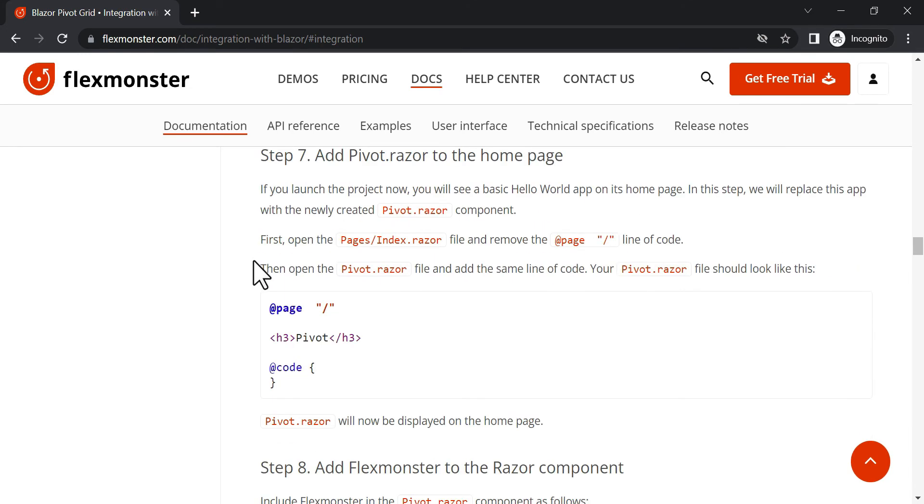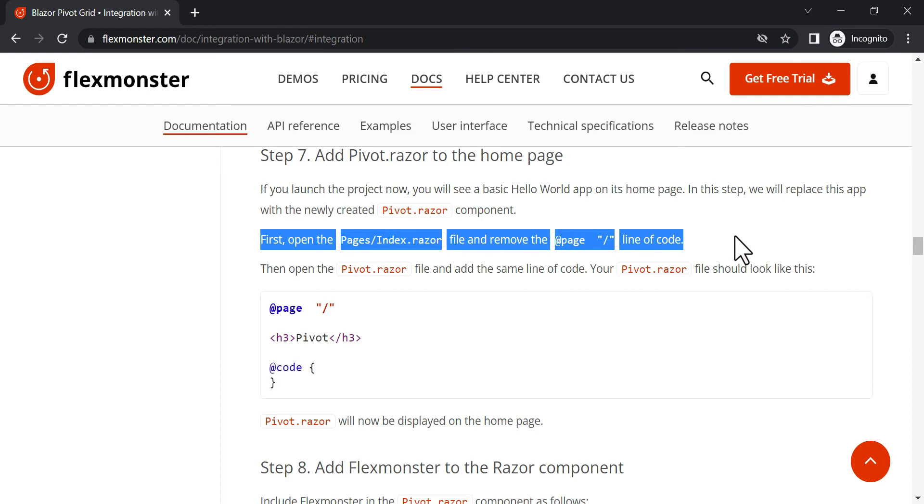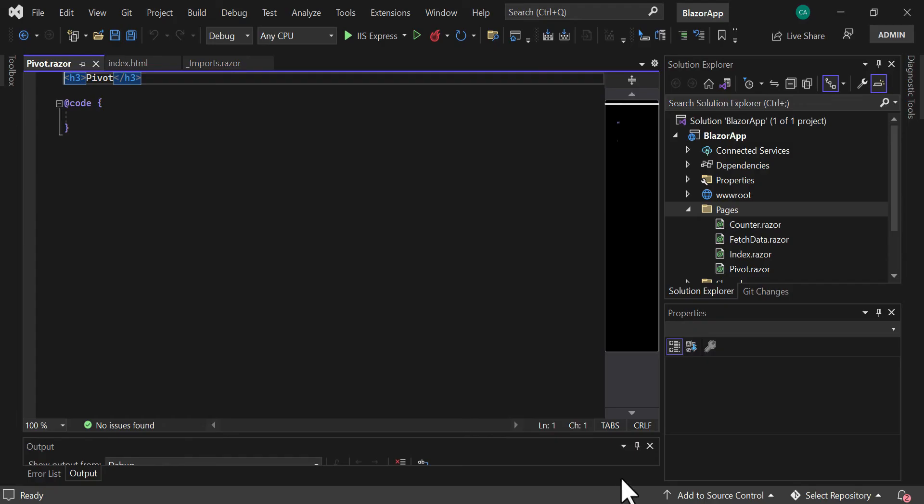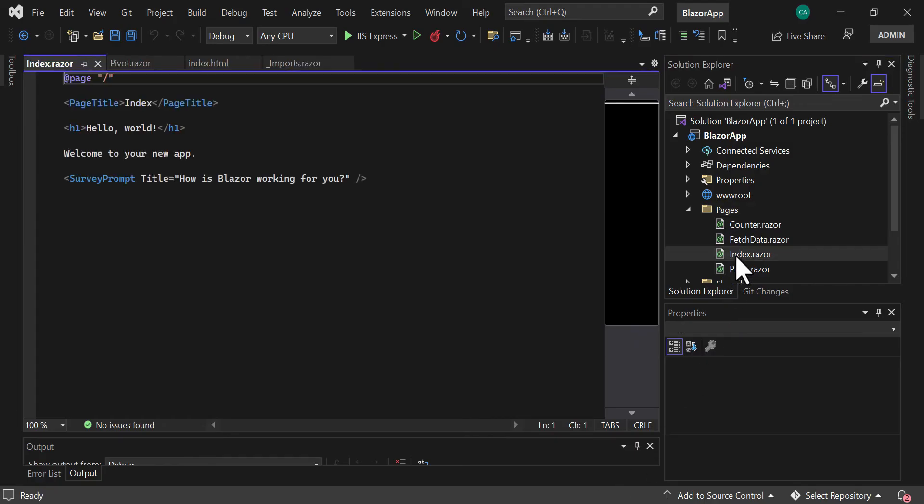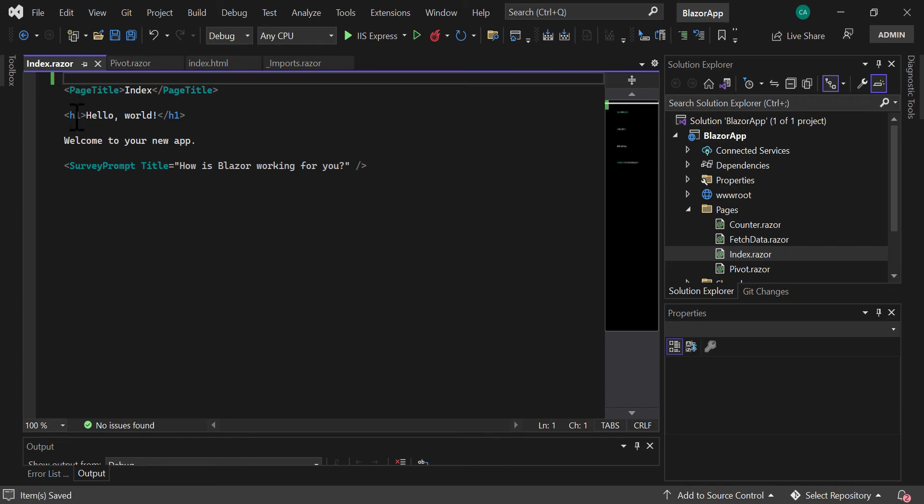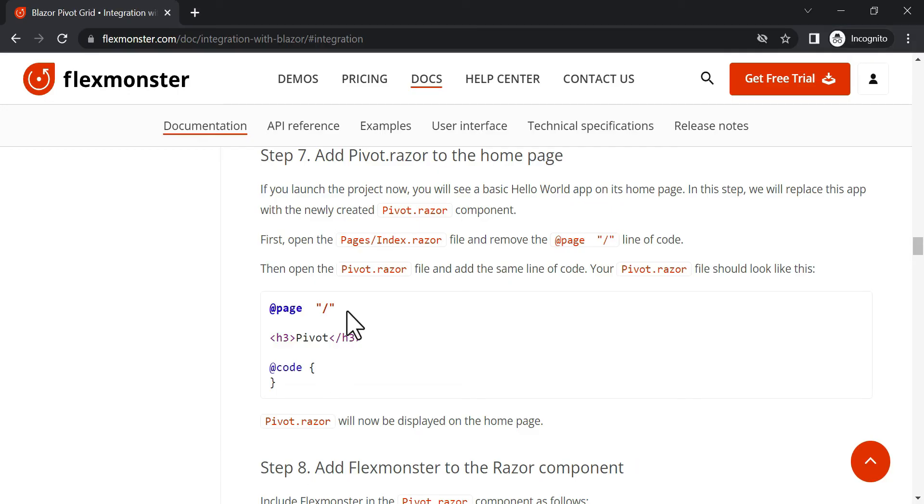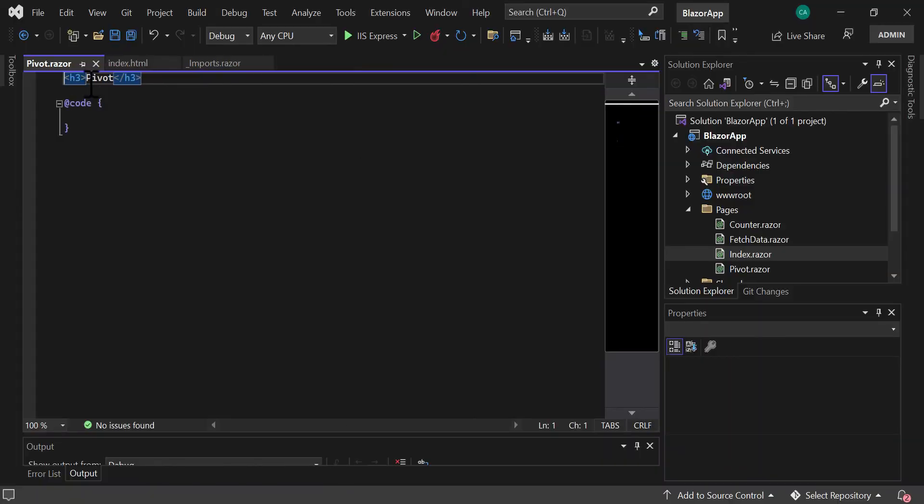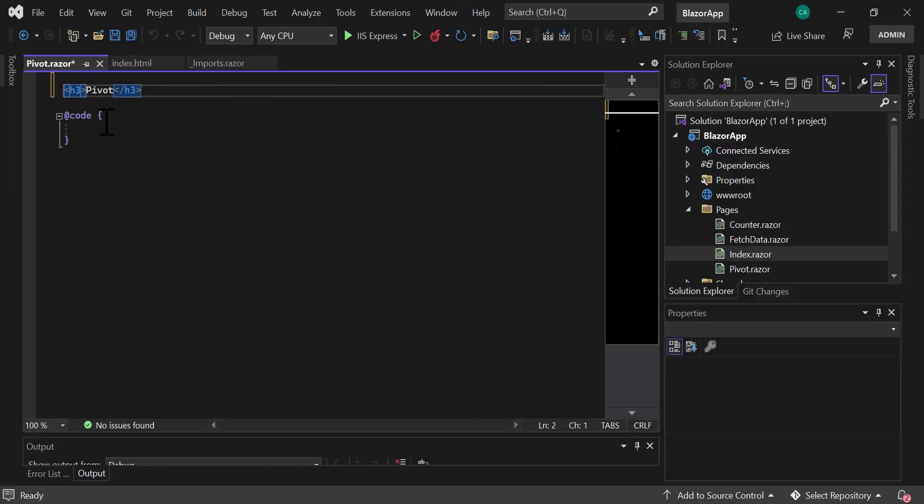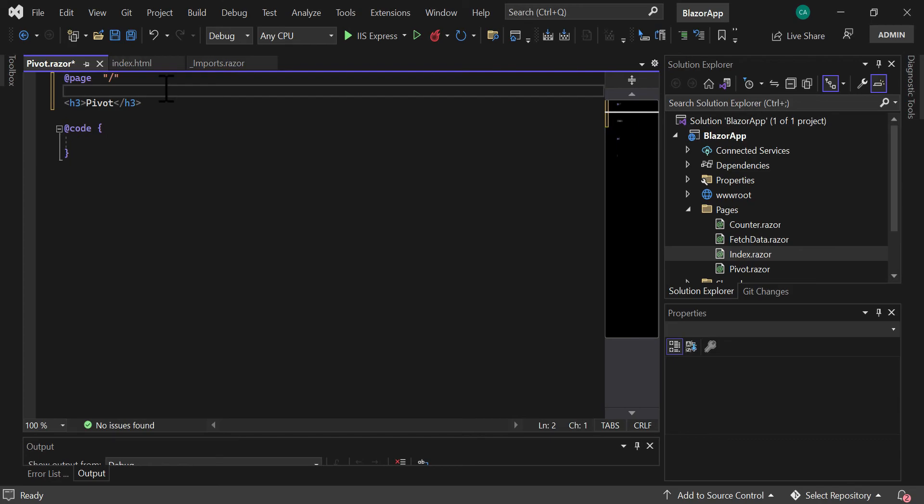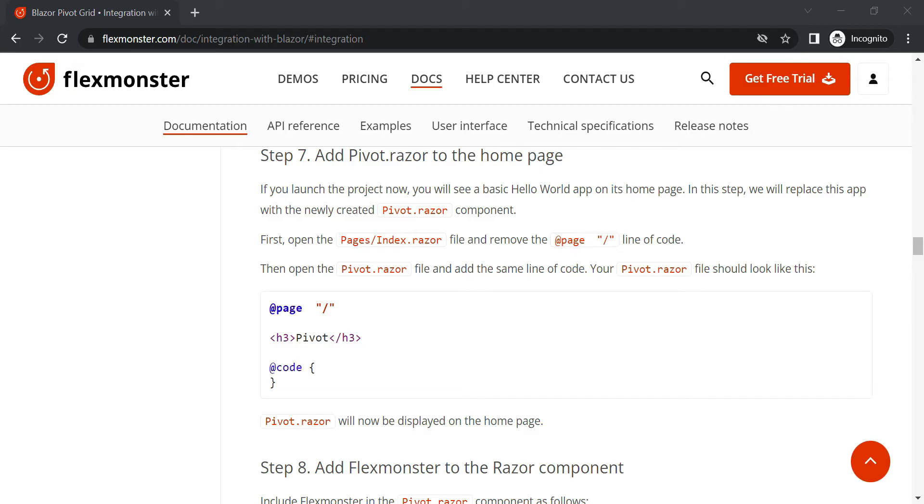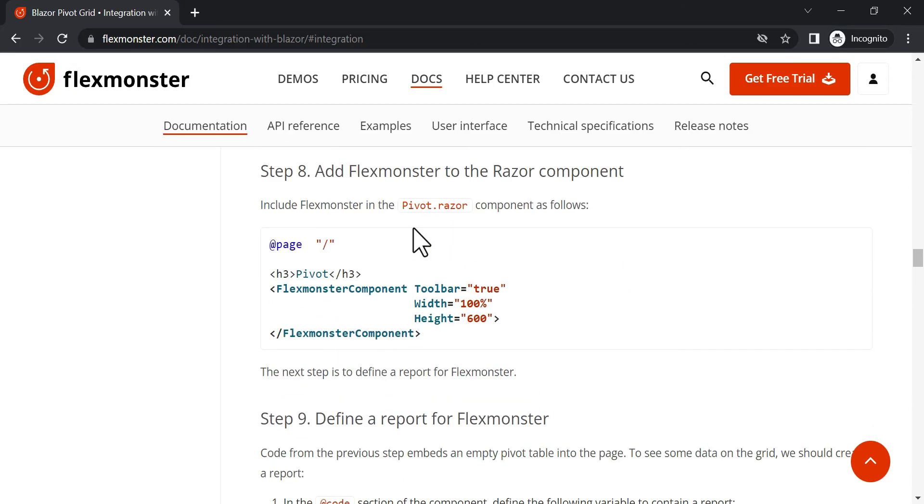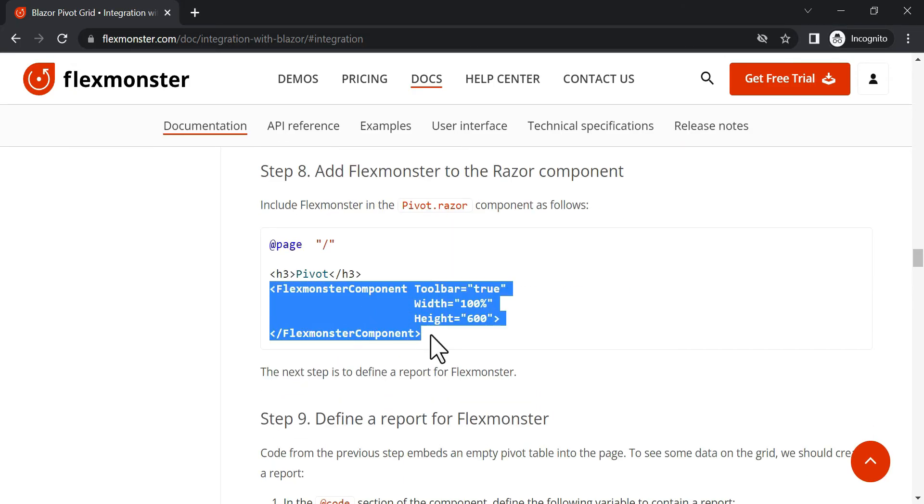To add the Pivot Razor to the home page, you need to move the following line of code from the Index Razor file to your component file. Then, include FlexMonster in the component as followed.